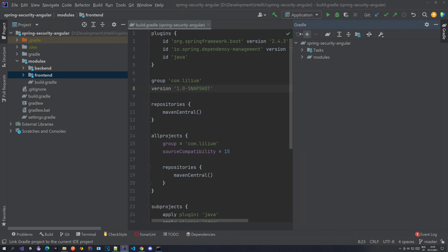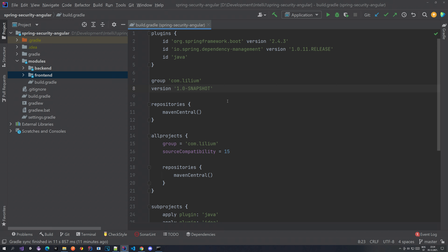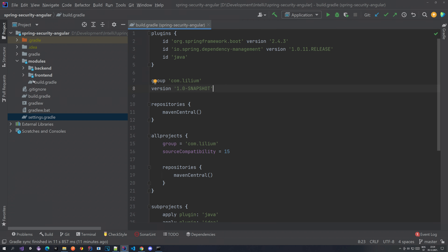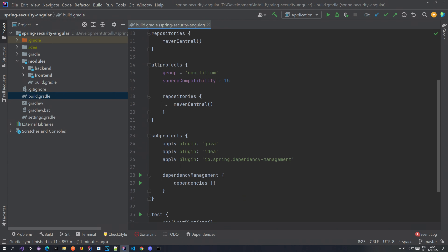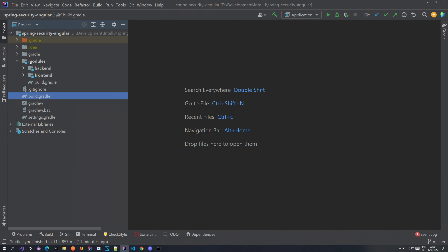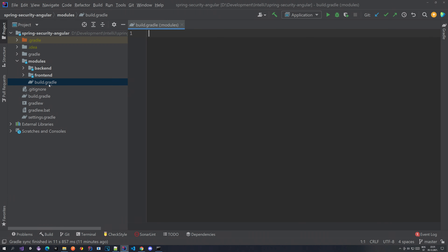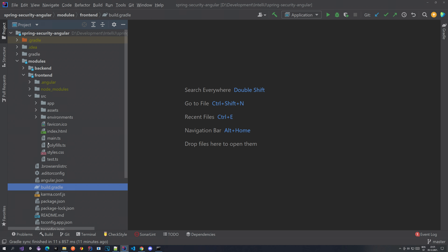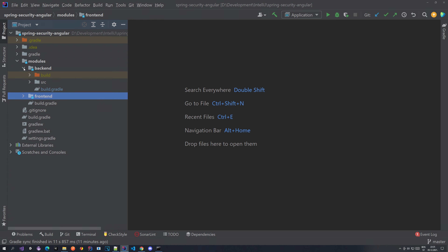Once you're done, you should have everything that's currently on Git in the first commit. You should have settings.gradle which includes the two modules, the build.gradle with settings for all projects, sub-projects, and tests — copy that from Git. You should have the modules folder with two folders inside: backend and frontend. There will be an empty build.gradle for the modules folder. The frontend will contain everything Angular CLI generated for you, plus the build.gradle file you created yourself. For now we're just going to leave it as it is.